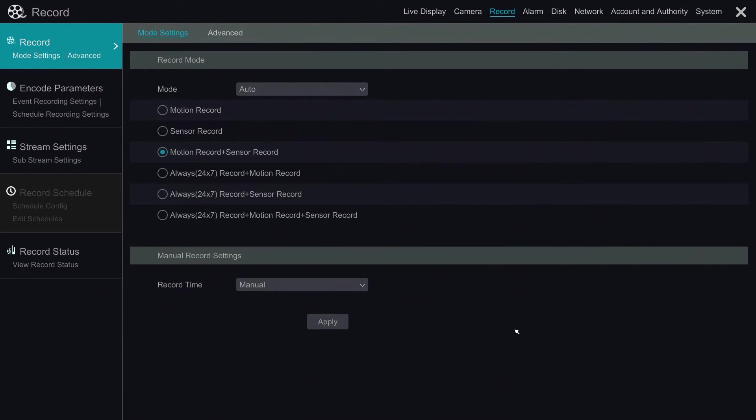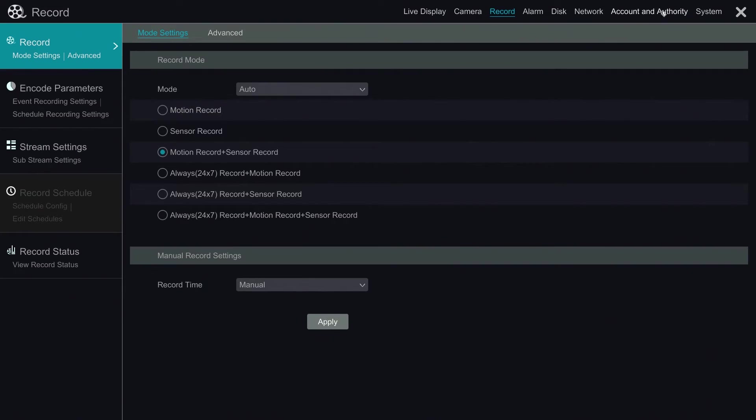After we are done with auto settings, we click apply to save. Now the NVR is in motion plus sensor record mode.